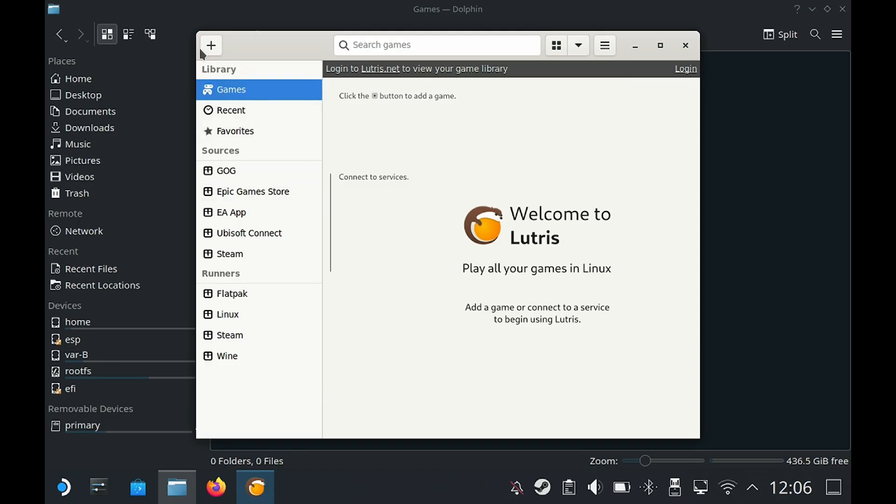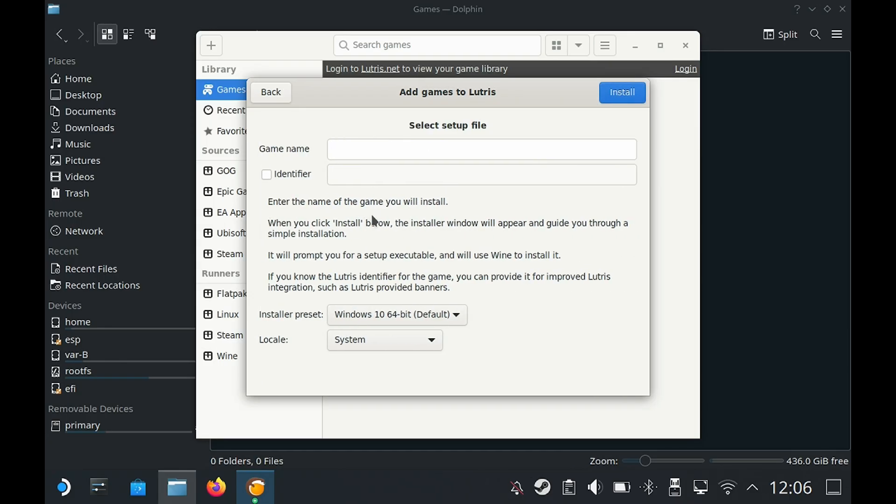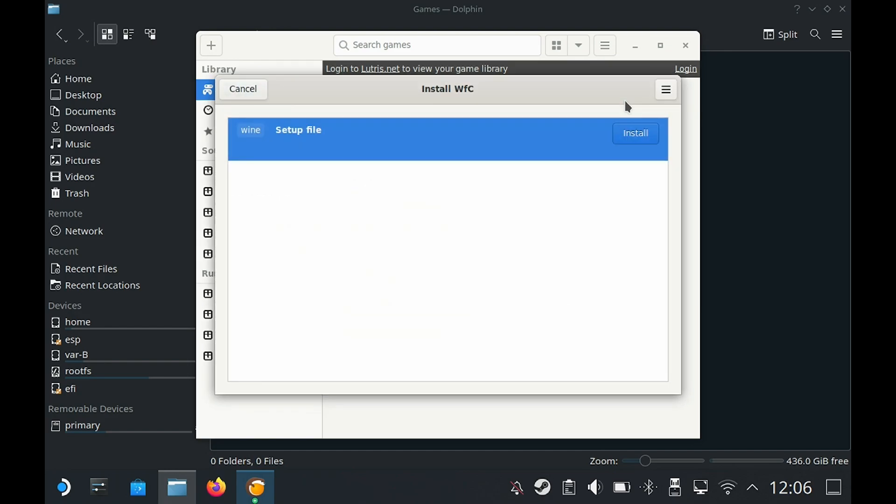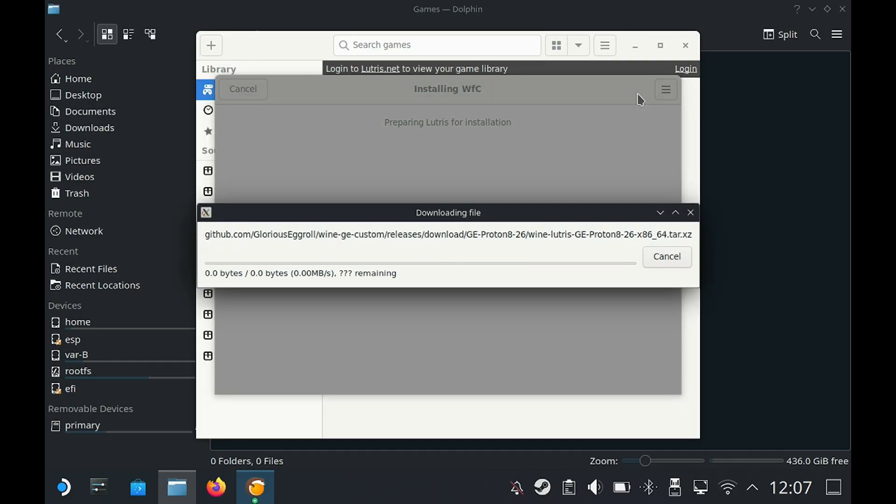Once that has finished we're going to tap on the plus icon. There are a few options here so I'm going to select install a Windows game from an executable. Under game name I'm going to call it WFC short for War for Cybertron and then tap on install. Then install again and here is the directory that it's going to be installing to. I'm just going to leave the rest unchecked and tap on continue.